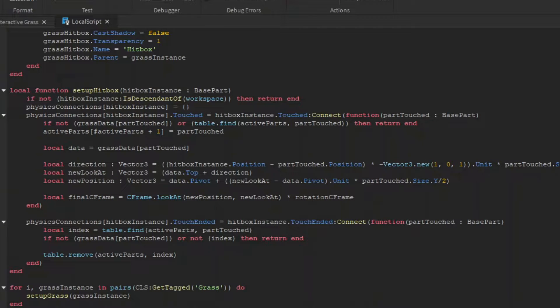Now for each current hitbox in the workspace, we want to have a function called setupHitbox, which creates two touch connections, touched and touch ended. So when our hitbox touches the grass hitbox, if that mesh is not already touched by another hitbox, we want the grass to tilt away from where it was touched, and we want it to tilt at a certain angle.